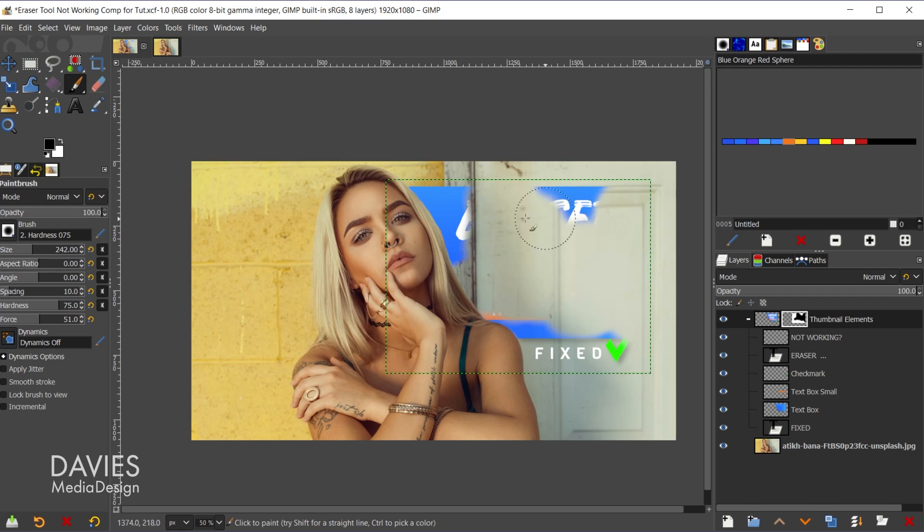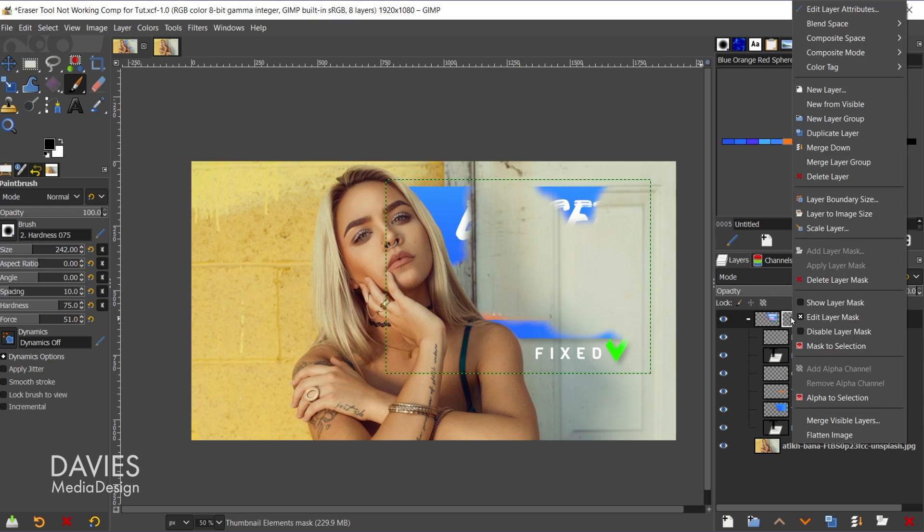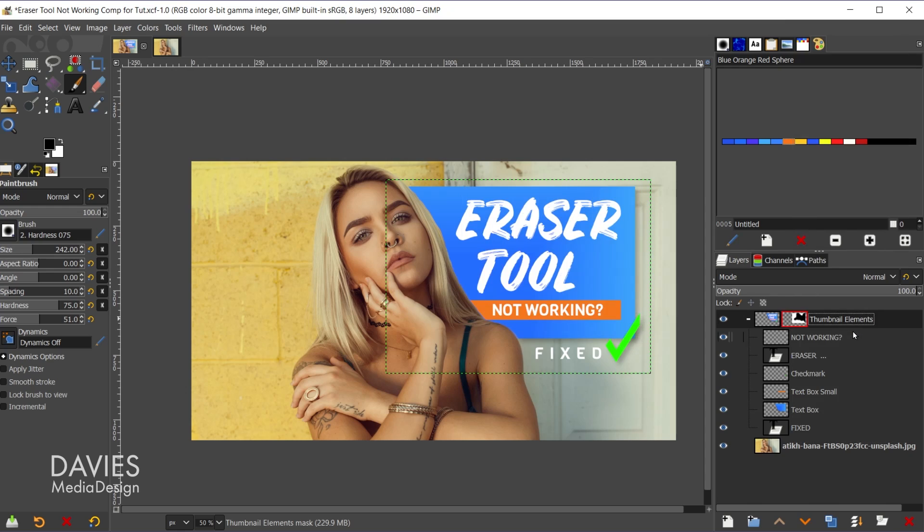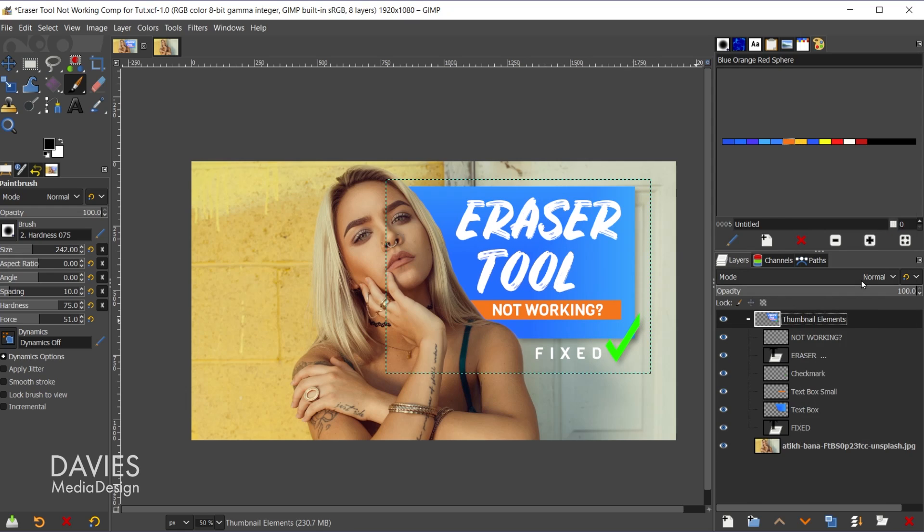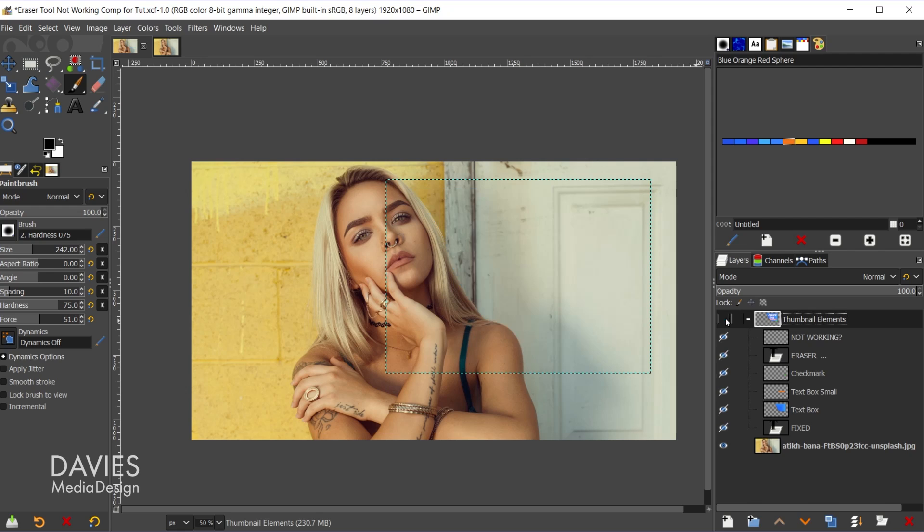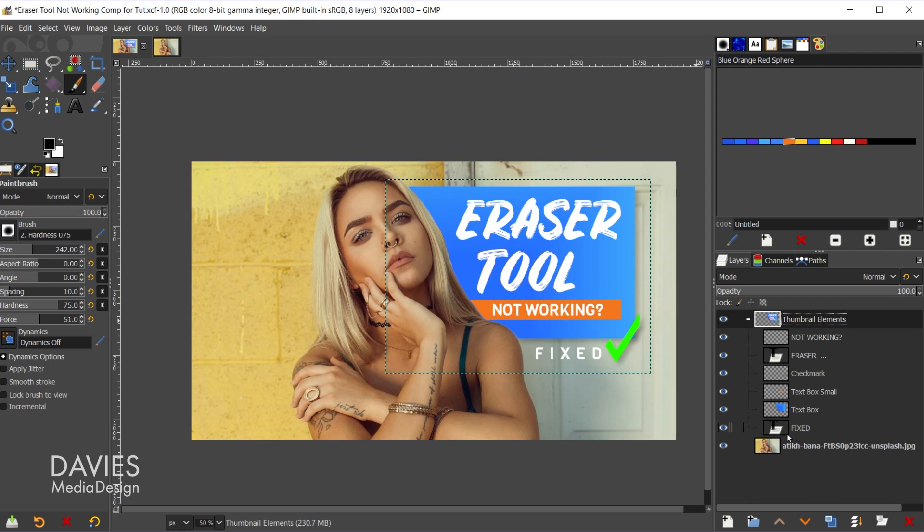But because this is a layer mask we can always come over here at any time and right click, and for example we can disable the layer mask which is going to temporarily turn it off. Or if I right click and go to delete layer mask that will totally get rid of it, and so we haven't actually destroyed or erased any of these original elements.